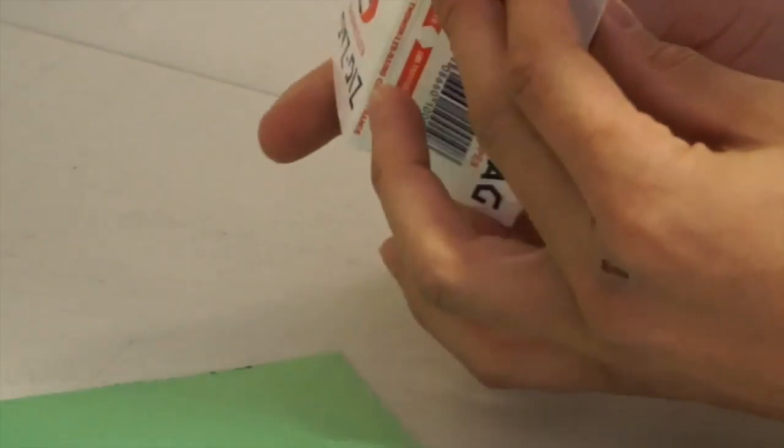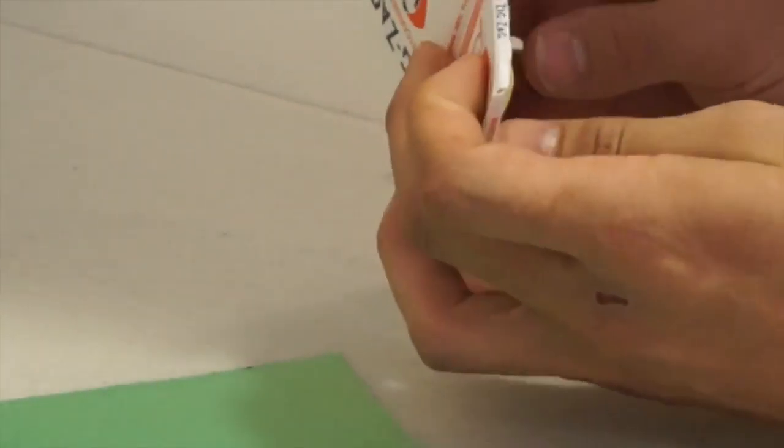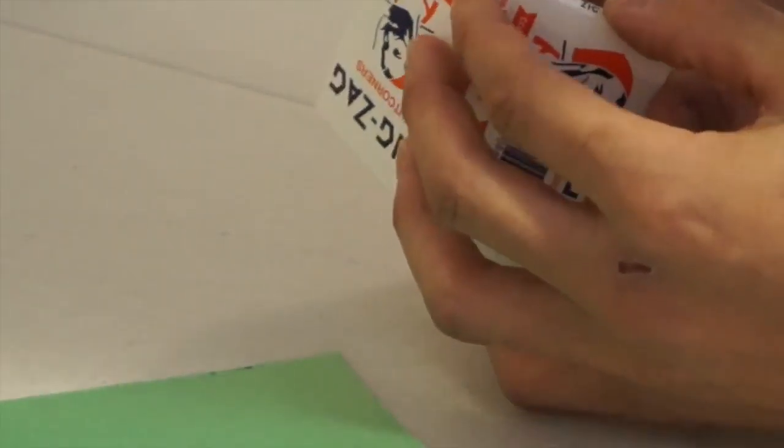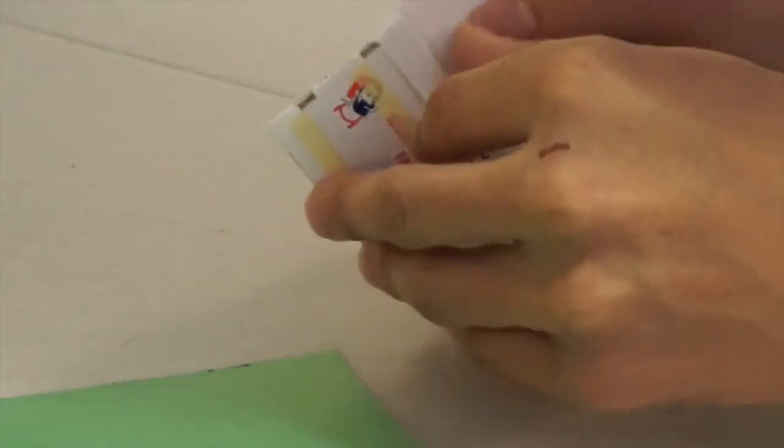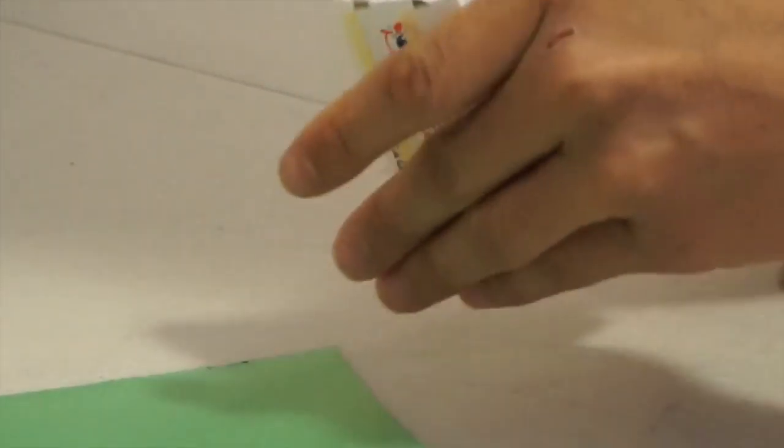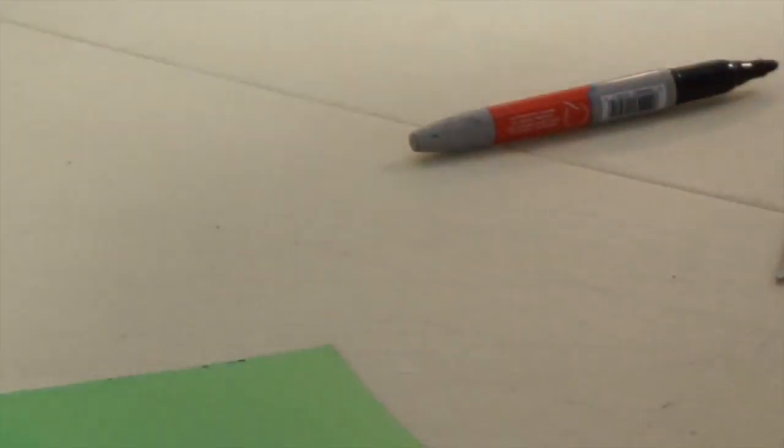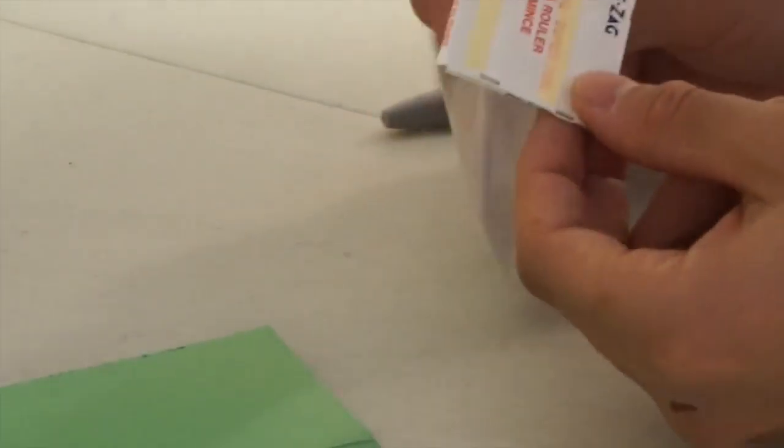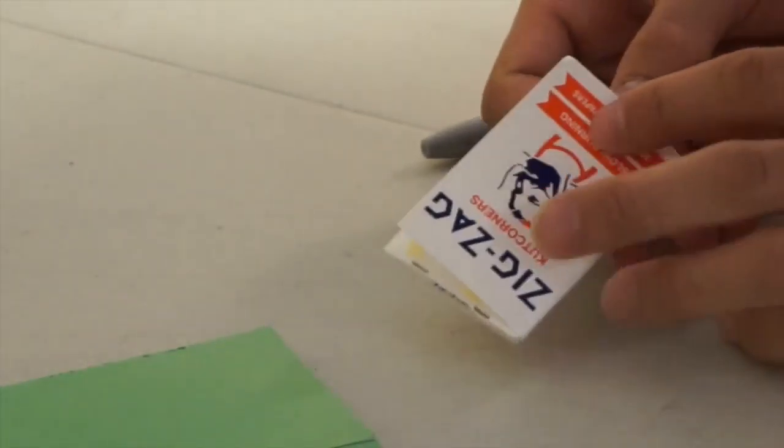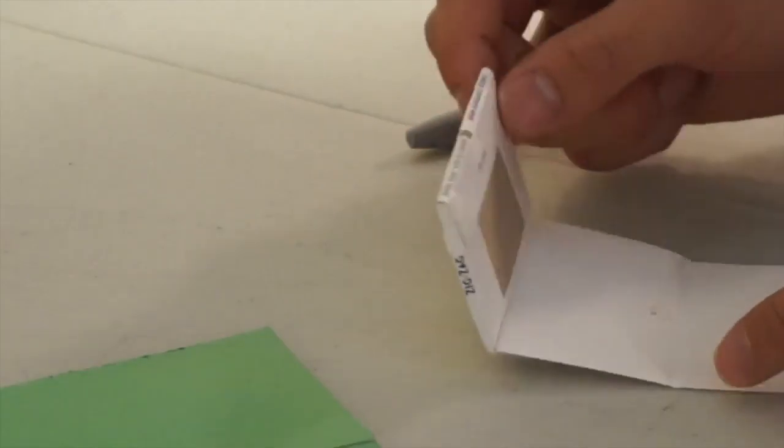Zoom it in. You want to be pretty careful here and just disassemble the zigzag pack. Take it apart carefully, don't rip it.